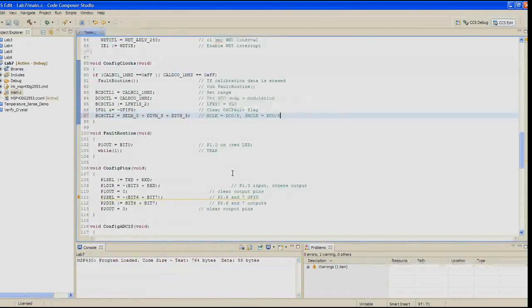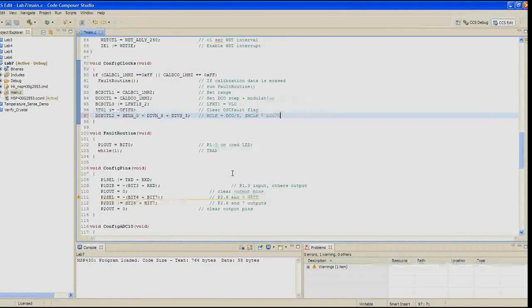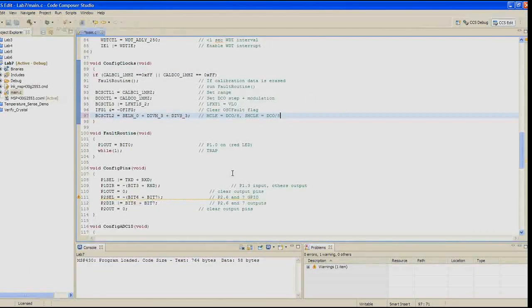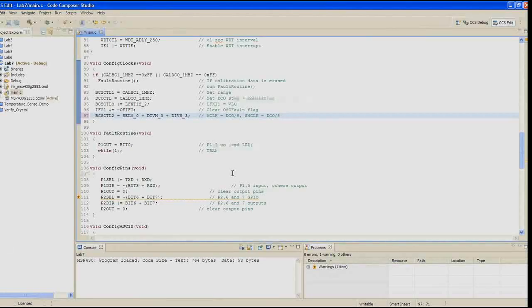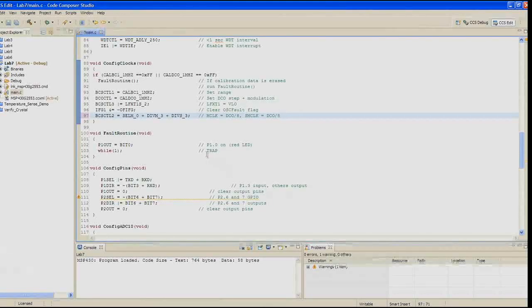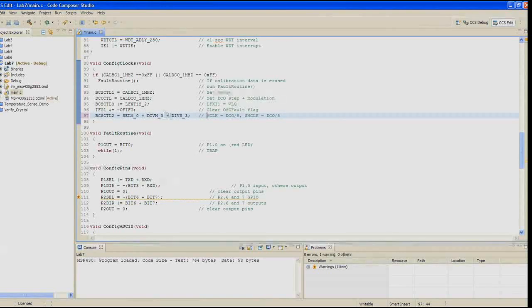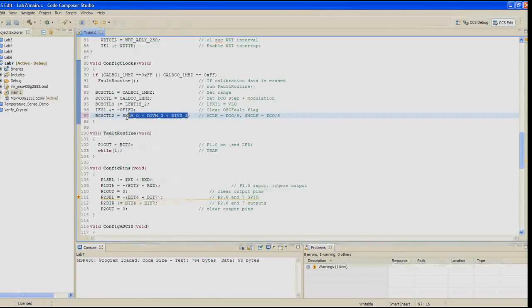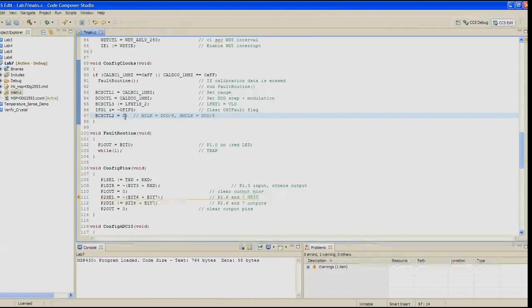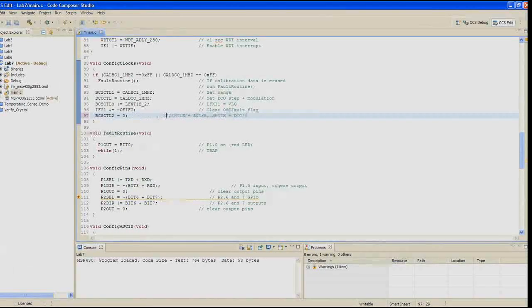In step 19, we need to change the clock settings for the basic clock control register 2 from SCLM selection 0, DIVM_3, and DIVS_3. We need to just go ahead and change all those to 0, so make that change in your config_clocks function.